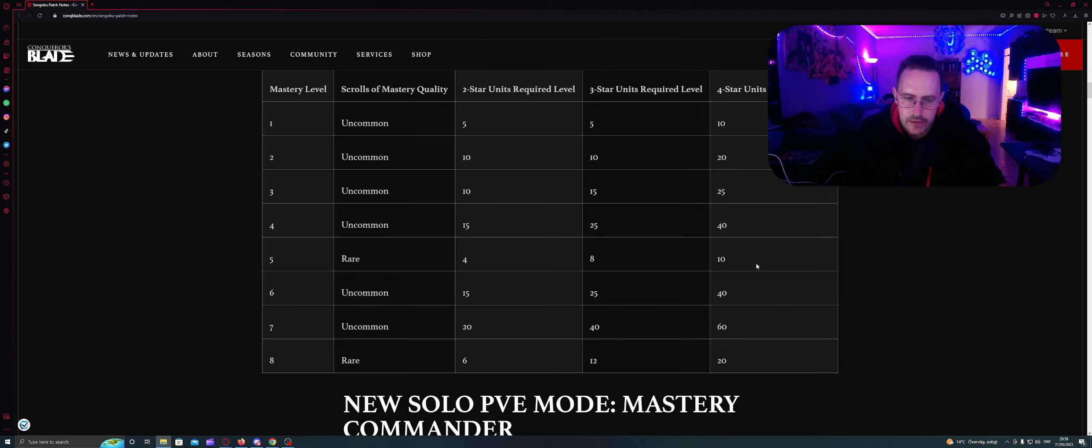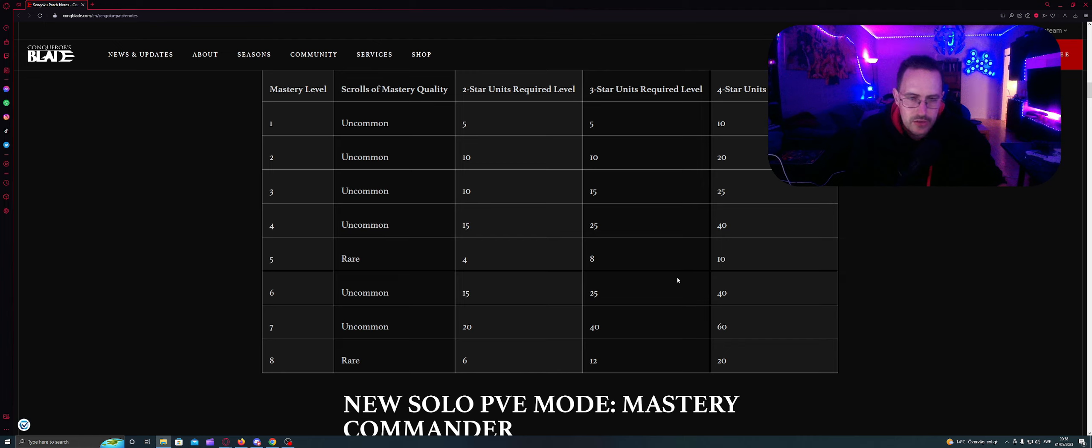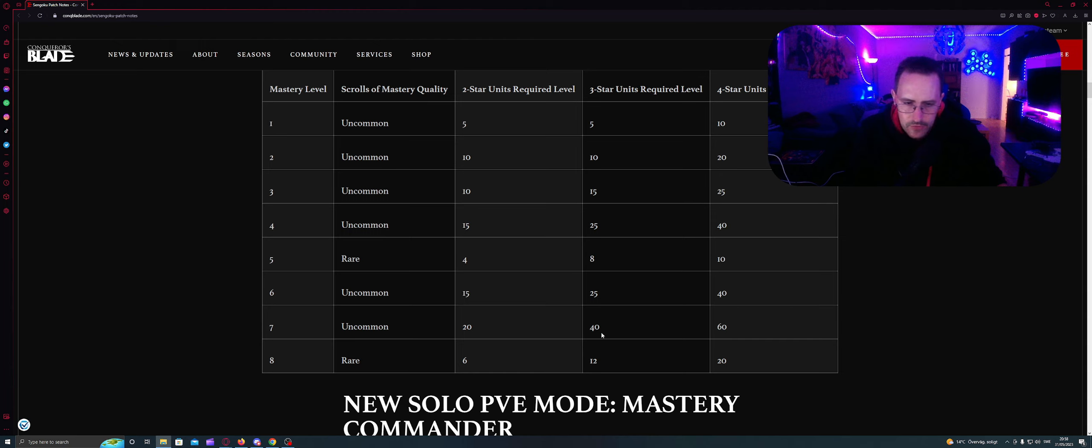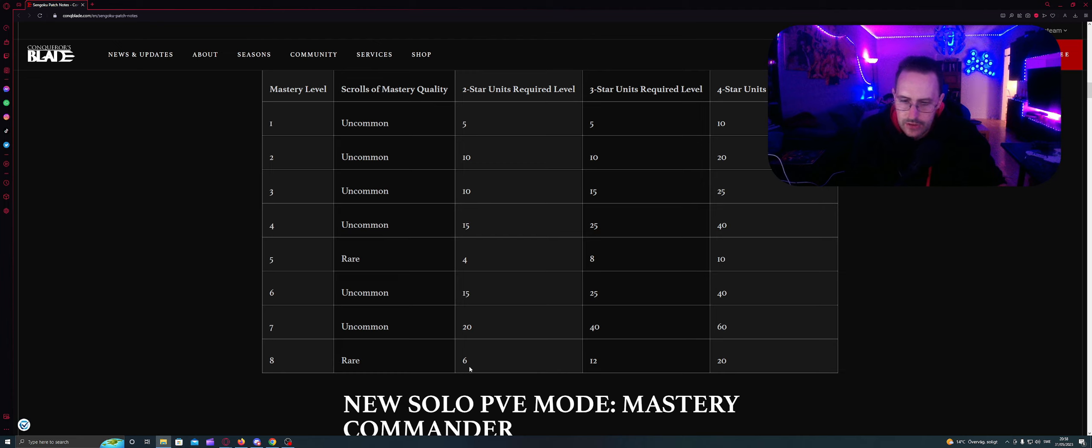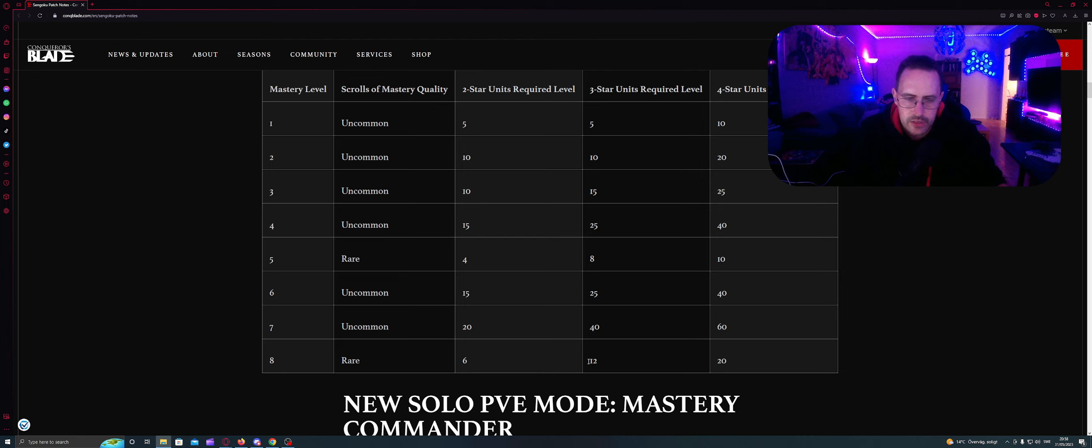Then you have rare. So you're gonna need 4, 8 and 10. On level 6 you need 15 Uncommon, same as level 4. Here you need 25, same as level 4. And here you need 40, same as level 4. Level 7 needs 20, 40 and 60. And here you need rare. So you need 6, 12 and 20. So it's 10, here's 4 increase, here's 2 increase. So it's kind of like 2, 4, 10.